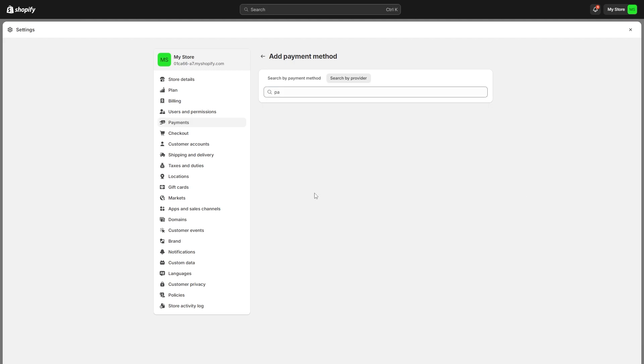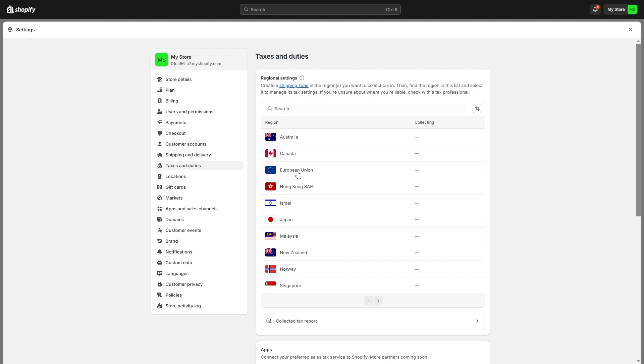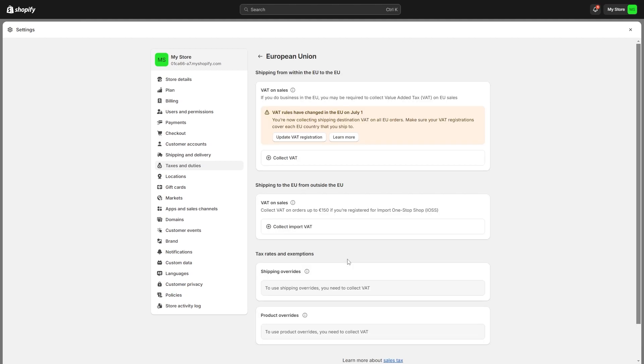Now that we've activated international markets and added some international payment methods we need to sort out our taxes. We can do that by coming over here to taxes and duties and you need to start setting these taxes one by one. It does say here if you're unsure about where you're liable check with a tax professional. If you're unsure what you should be doing in these sections it might be good to talk to an accountant or tax professional so you can be charging the correct amount for taxes and duties.